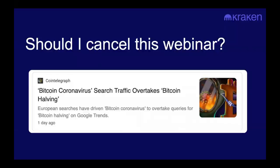I should ask whether I should cancel this webinar. Apparently, coronavirus has become more popular than the Bitcoin halving, which is sad for humanity and sad for this webinar. I feel like we're getting overshadowed. But we're all remote, tuning in over the internet, so it is safe to go forward with the webinar, and hopefully it'll still be relevant going forward.